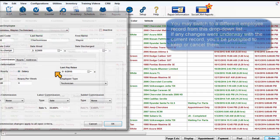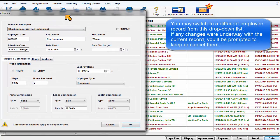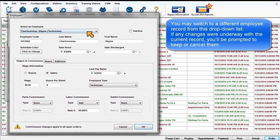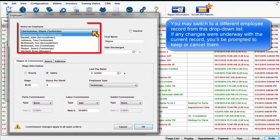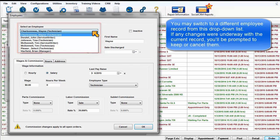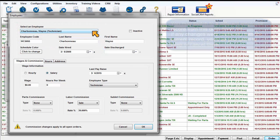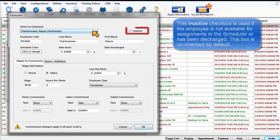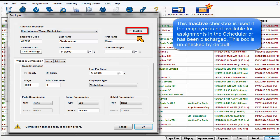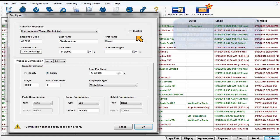You may switch to a different employee record from this drop-down list. If any changes were underway with a current record, you'll be prompted to keep or cancel them. This inactive checkbox is used if the employee is not available for assignments in the scheduler or has been discharged. This box is unchecked by default.